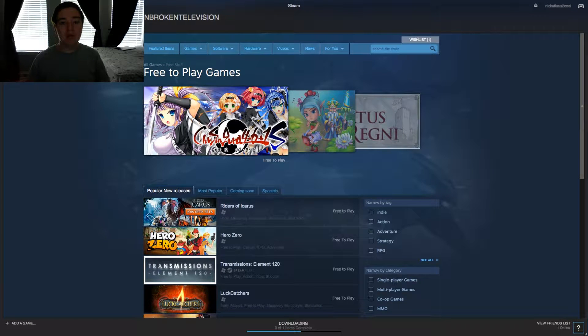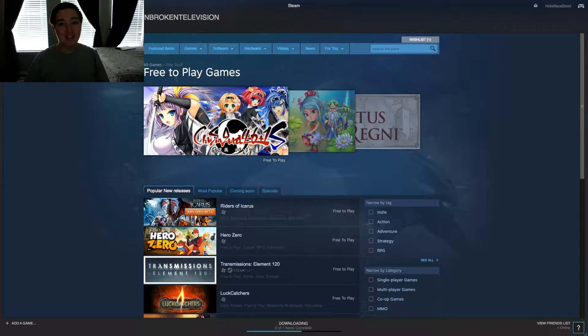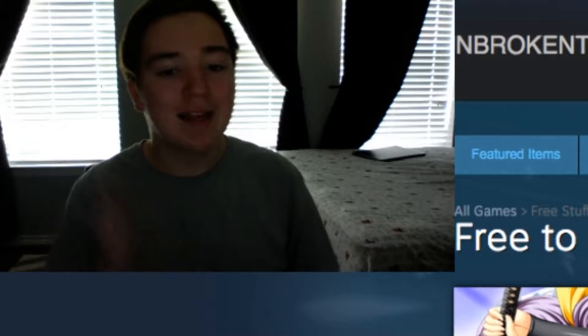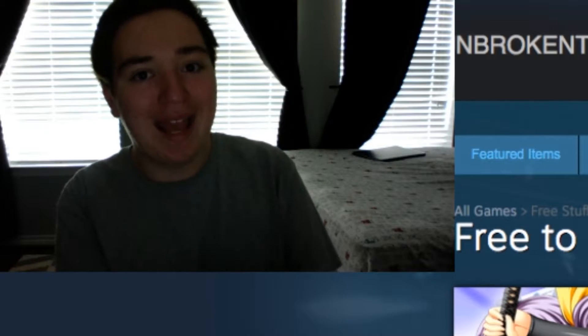Hello everybody and welcome to a new video. Today I am in Steam, searching through the free-to-play games to find something that I can play.